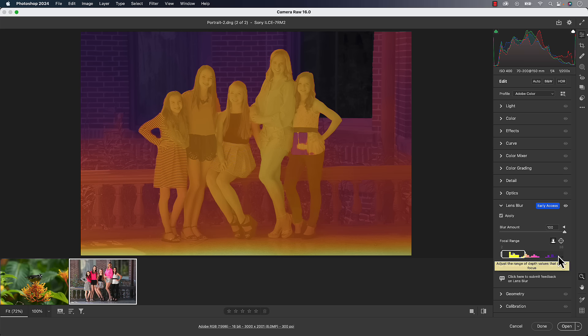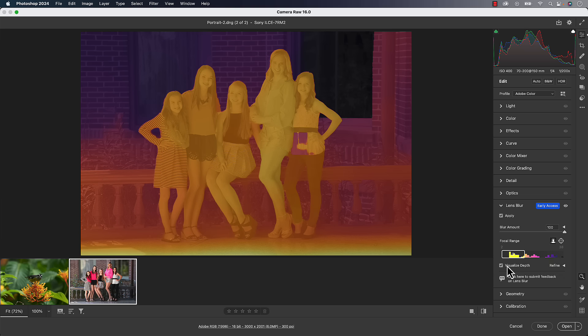If you were to look at this focal range section, that's exactly what it does. The left side is yellow. Then we go to oranges, pinks, reds, purples. So from there. Let's turn off the visualization section off.